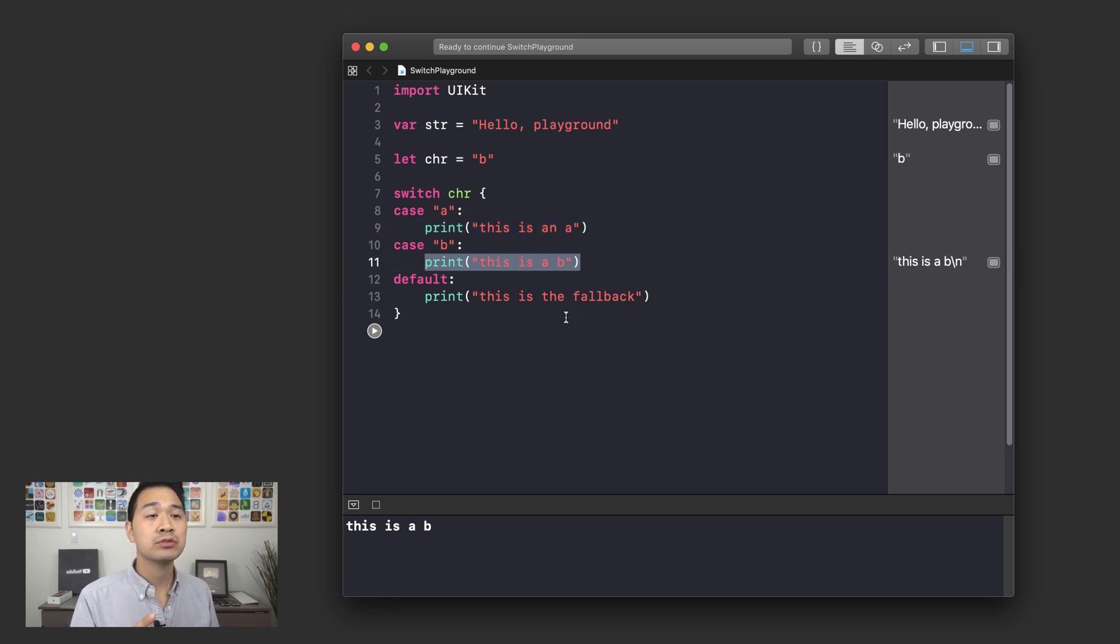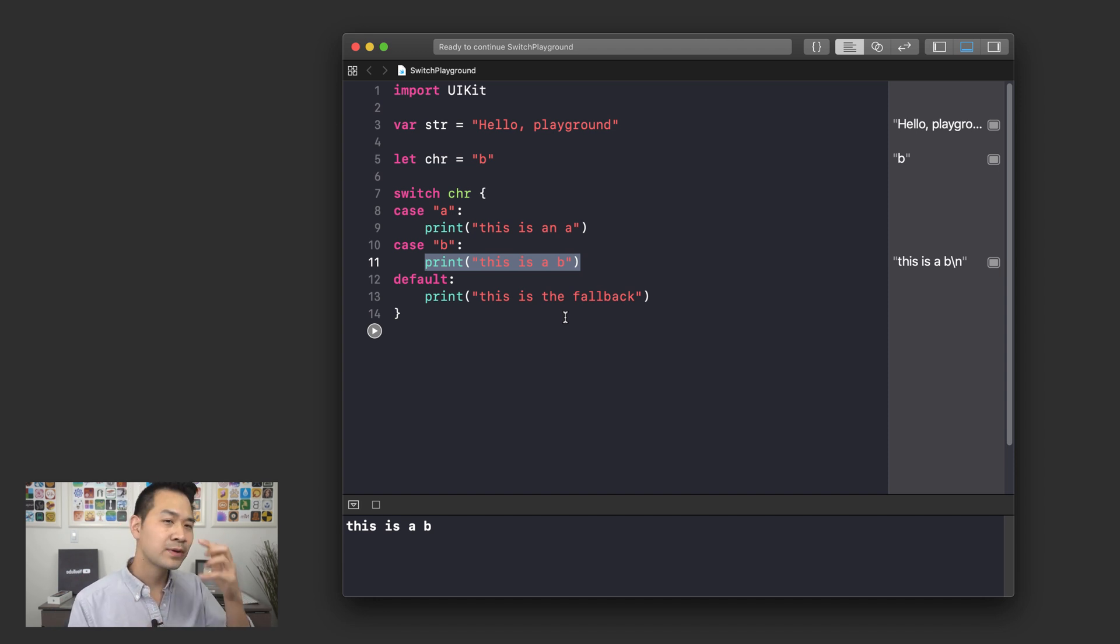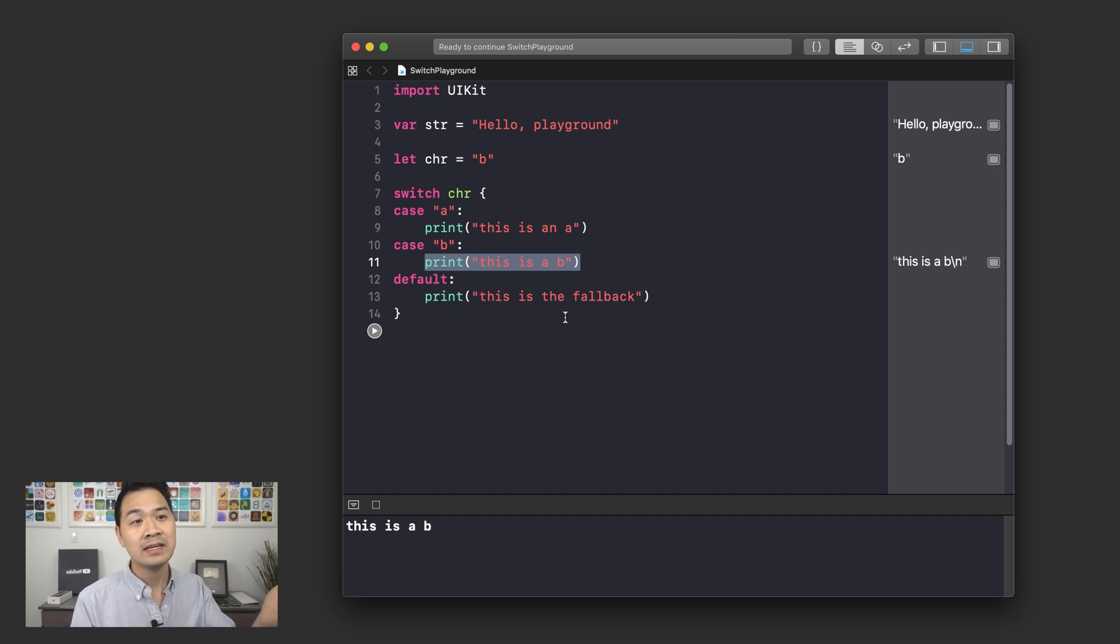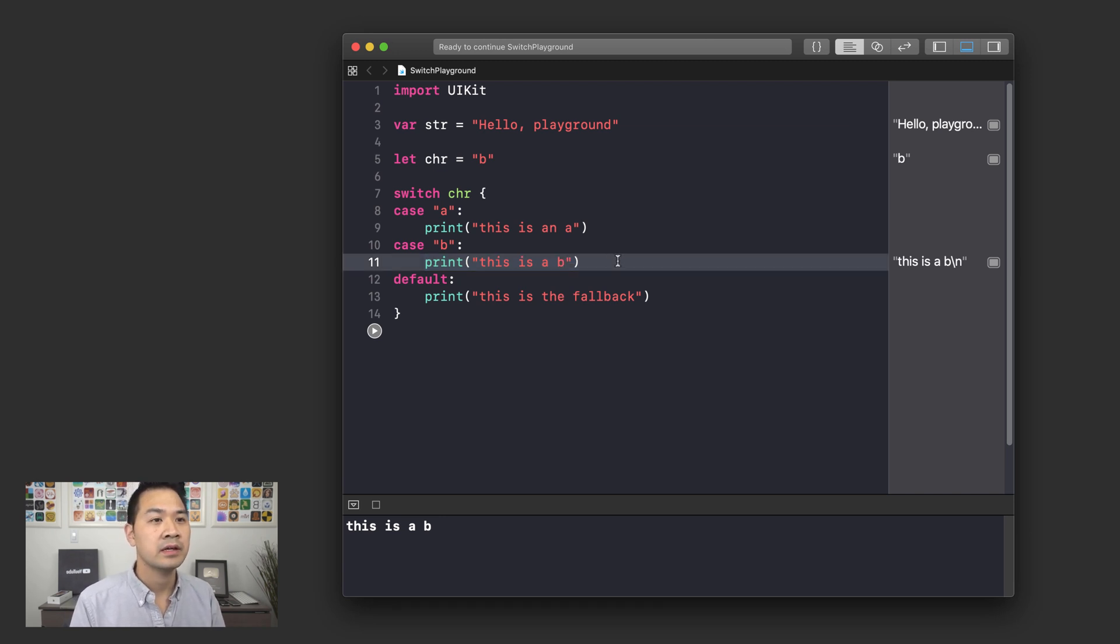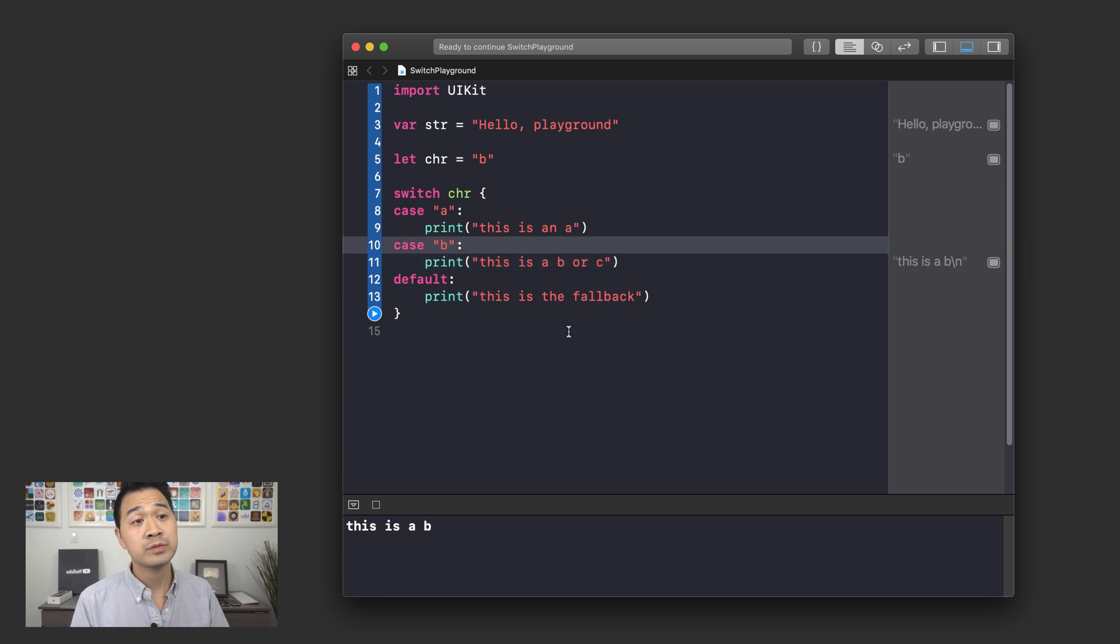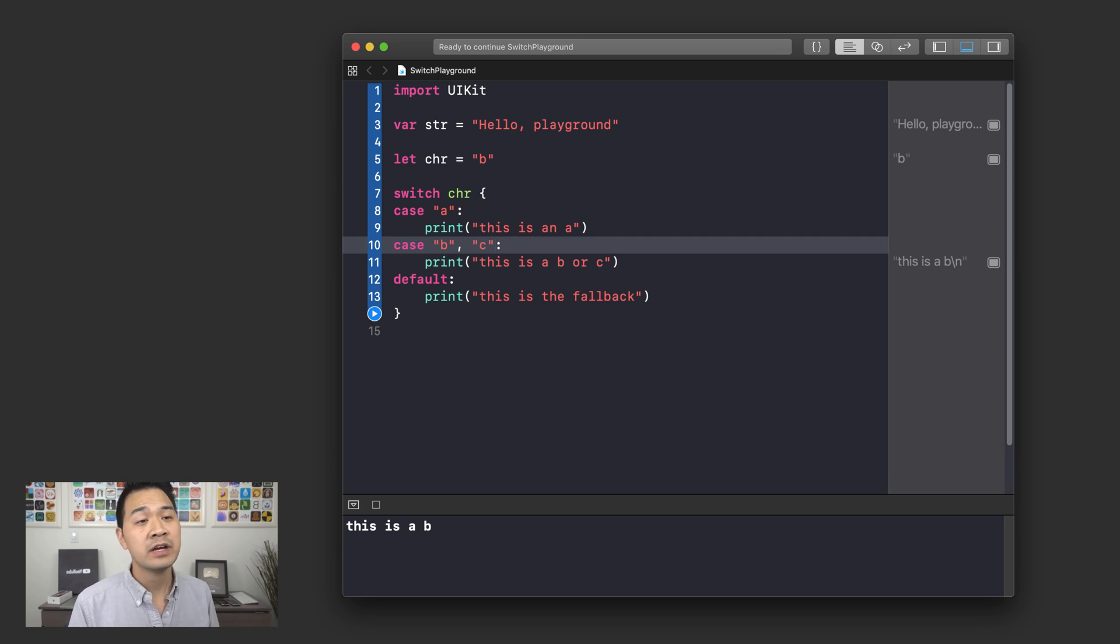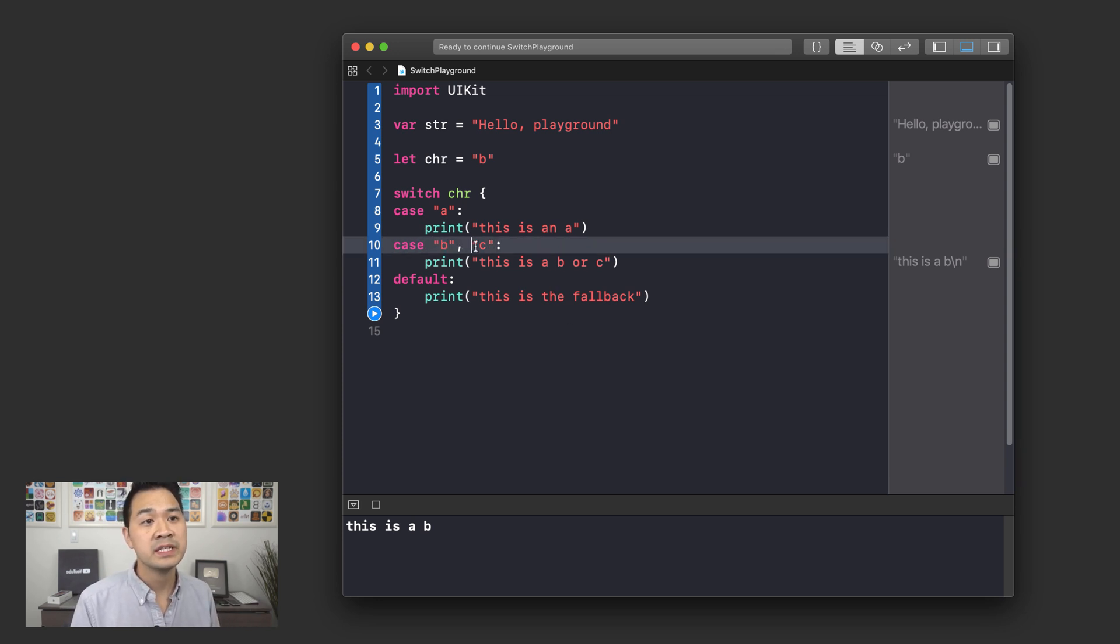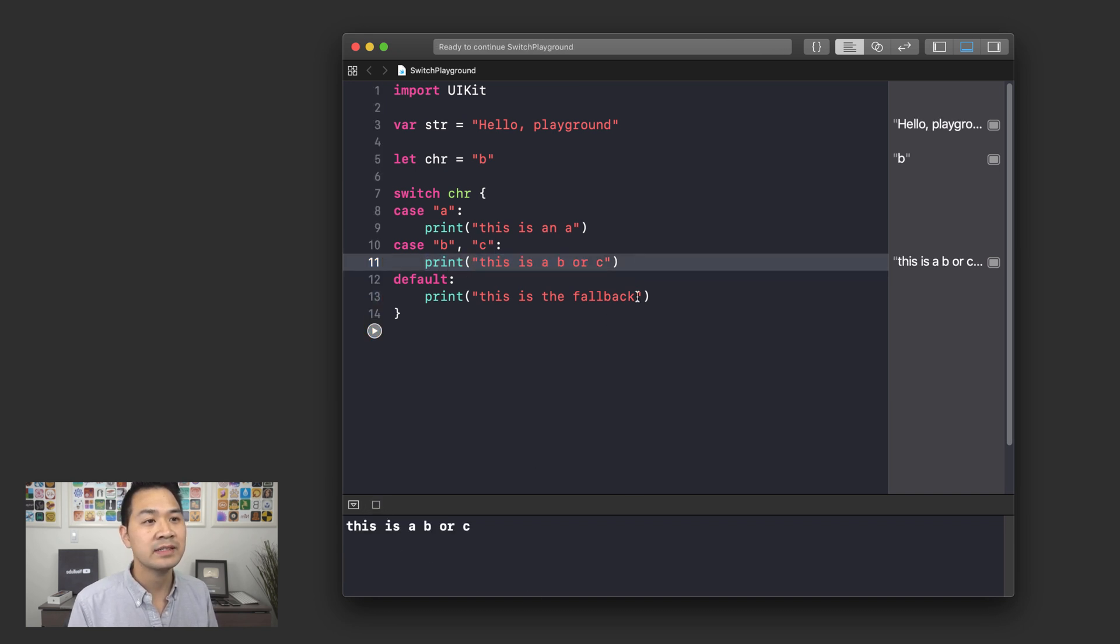One additional cool thing I want to show you is that you can actually combine cases. Let's say for cases B and C, I want to execute the same block of code. So I want to say this is a B or C. I would just put a comma here and I can put the other thing that I want to check for. So if chr is a B or a C, then this code is going to be executed. And as expected, it jumps down here.